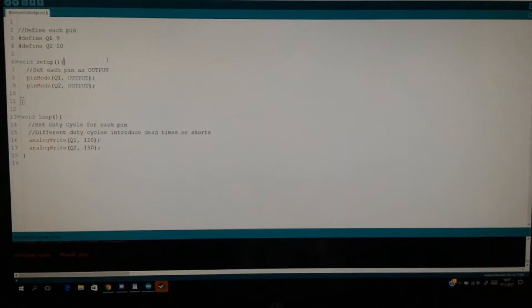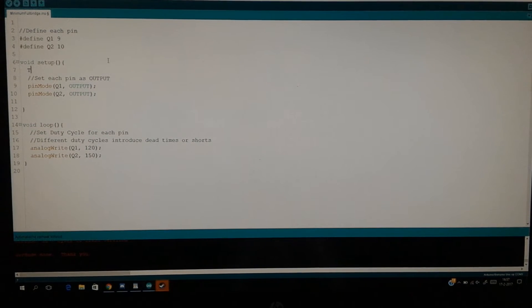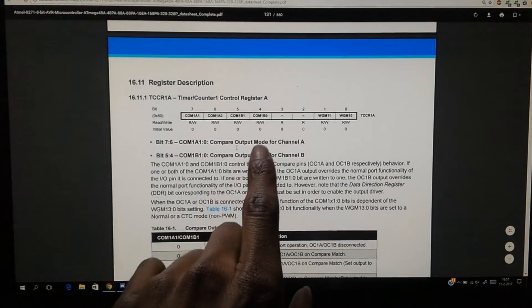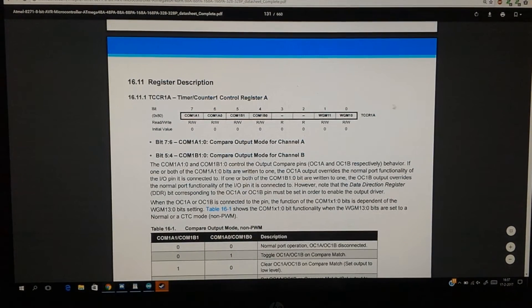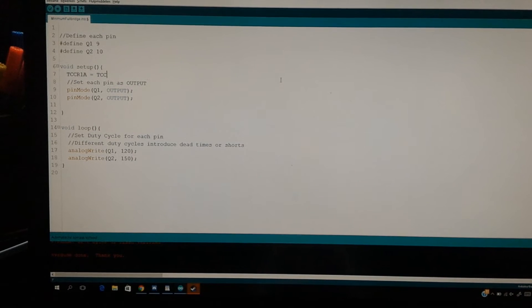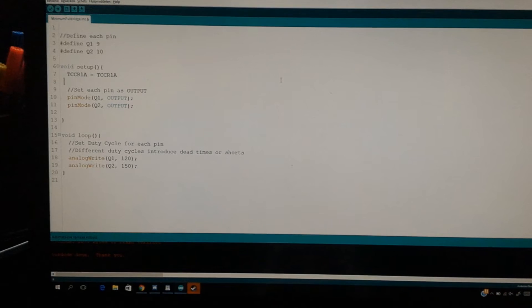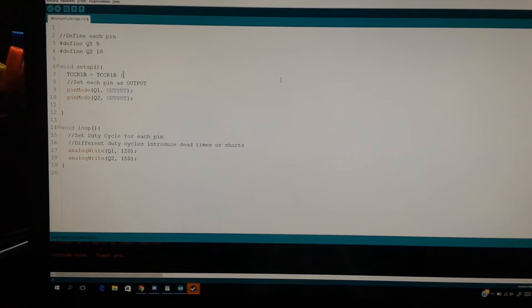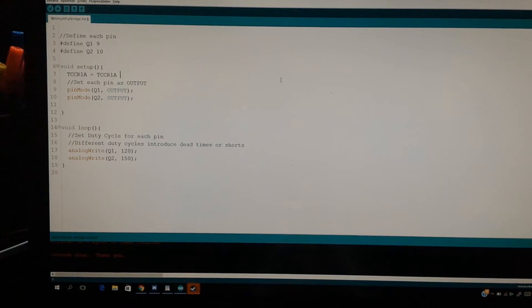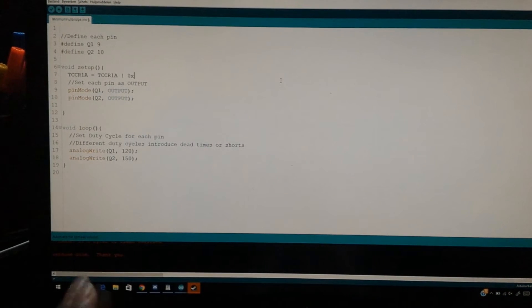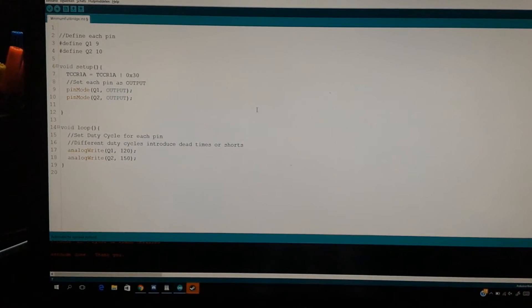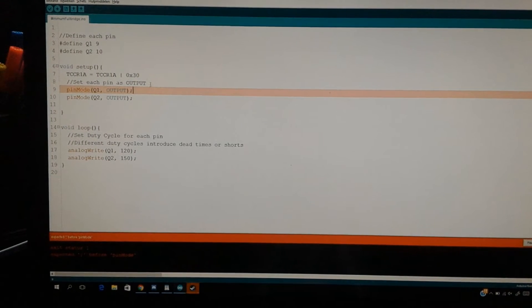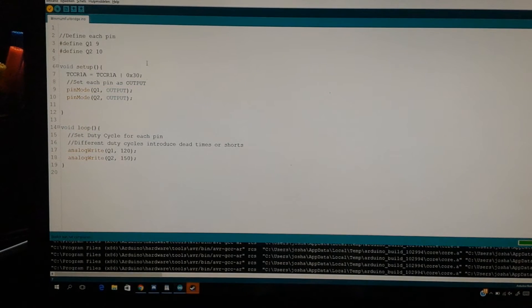And if you use that in our program, we set TCCR1, and if you look at it, it's TCCR1A, as you can see right here. TCCR1A equals TCCR1A, and then we OR it with the hexadecimal code. And as if it's right, it should run. Not to forget the semicolon.